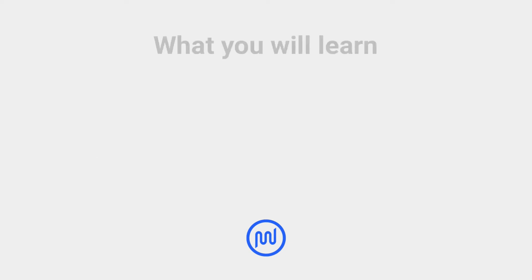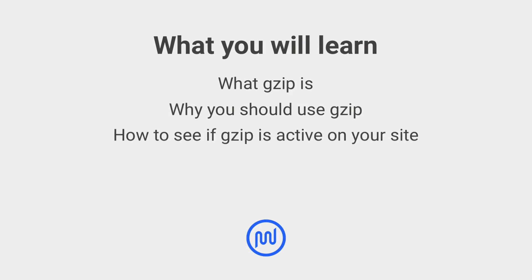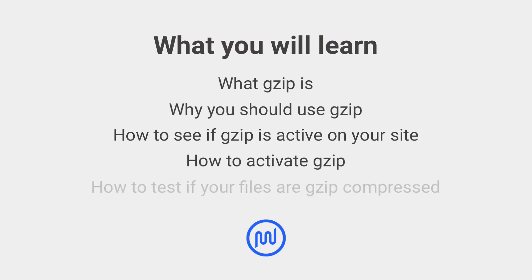In this performance optimization guide, you'll learn what GZIP is, why you should use GZIP, how to see if GZIP is active on your site, how to activate GZIP, and how to test if your site's files are GZIP compressed.